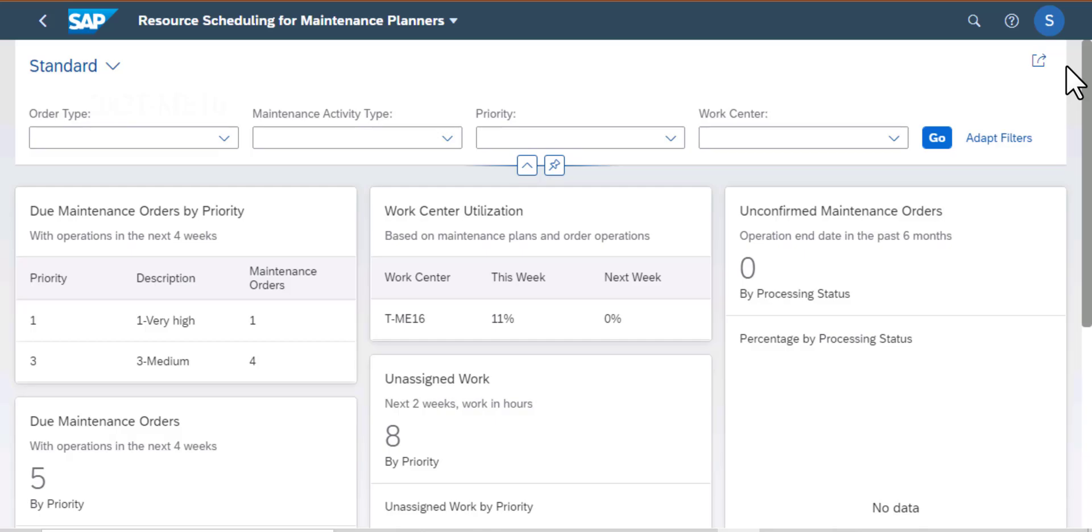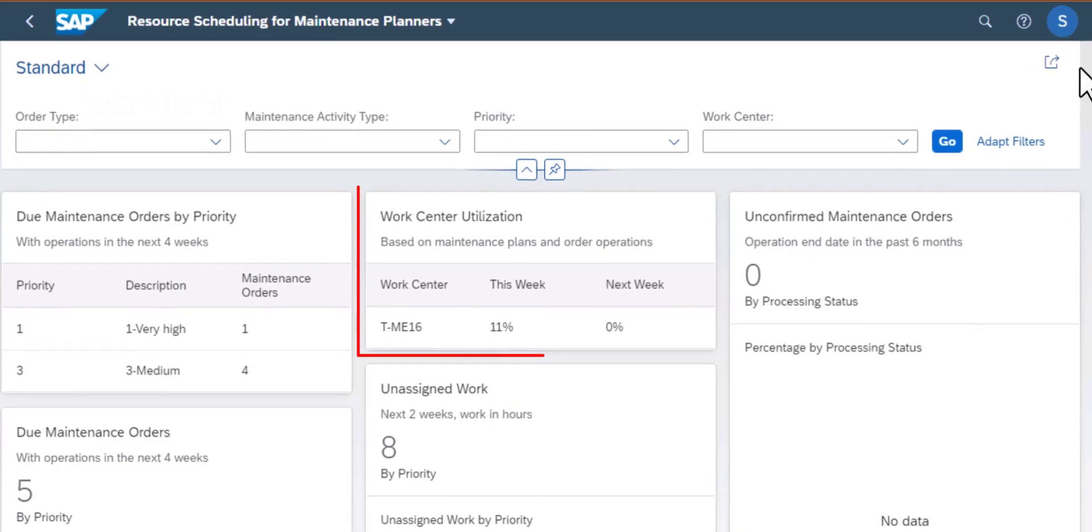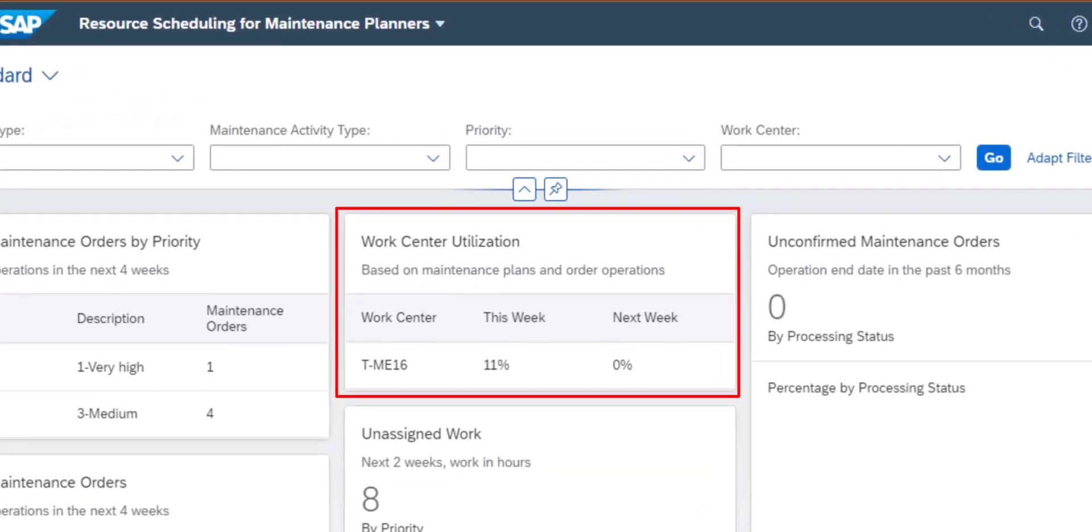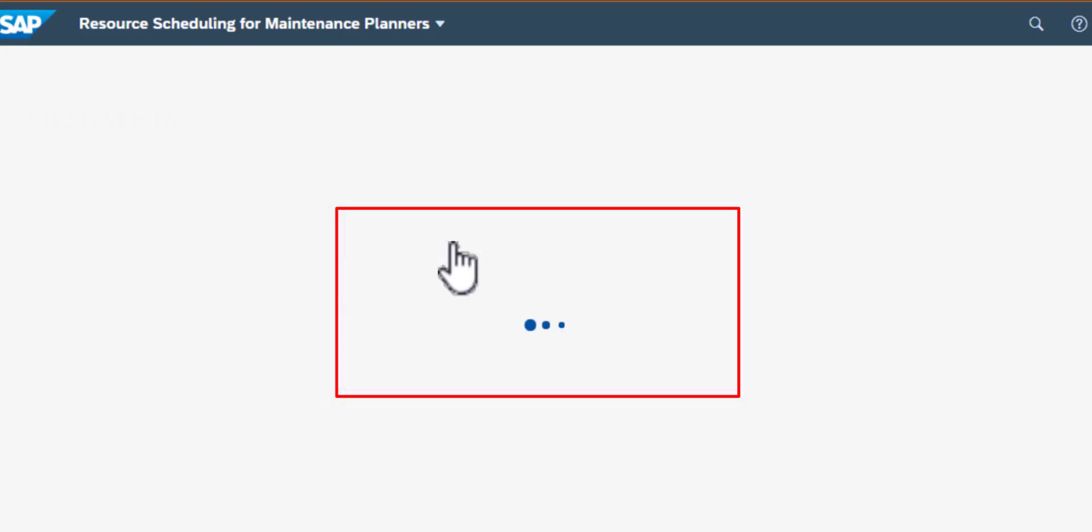So I'm going to open up one of the cards, I'm going to open up the work center utilization.